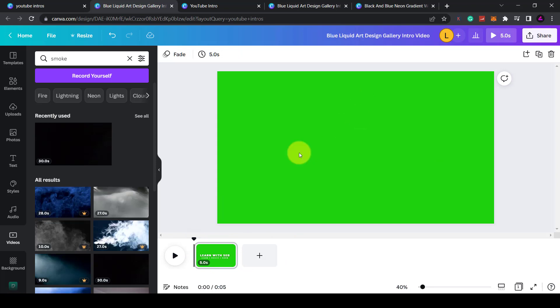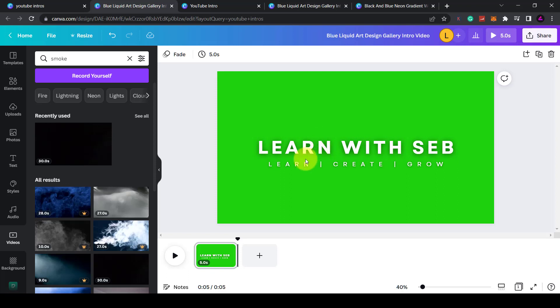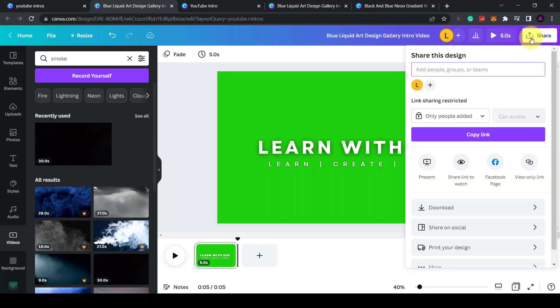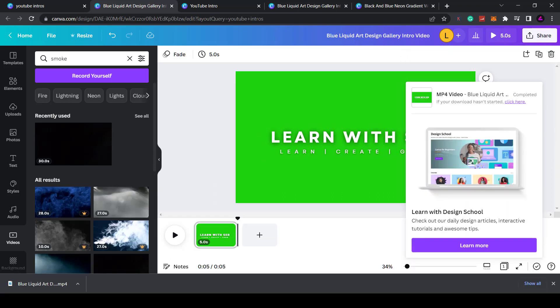When you export this video you can import it into your video editor of choice. I use Camtasia, but you could use Final Cut Pro or Adobe Premiere Pro. And then you can just remove the green screen from this video and it will just be left with the text. So in order to save this, what I'll do is click share, click download, MP4 download, and click download.